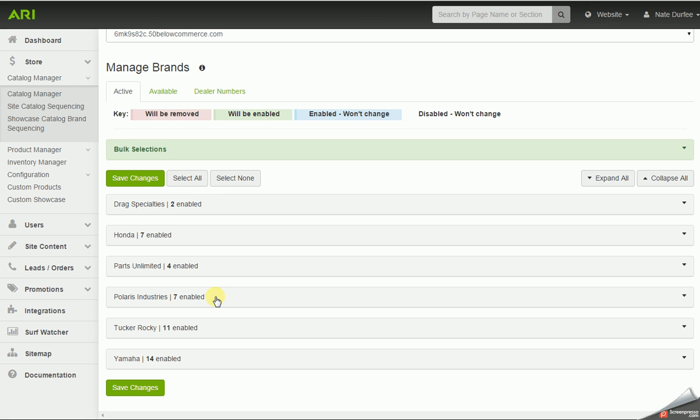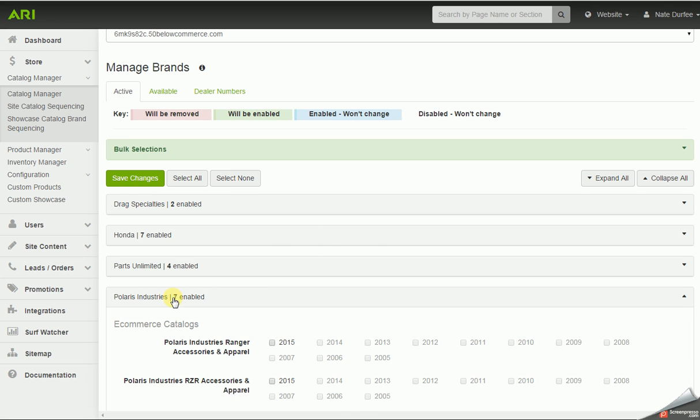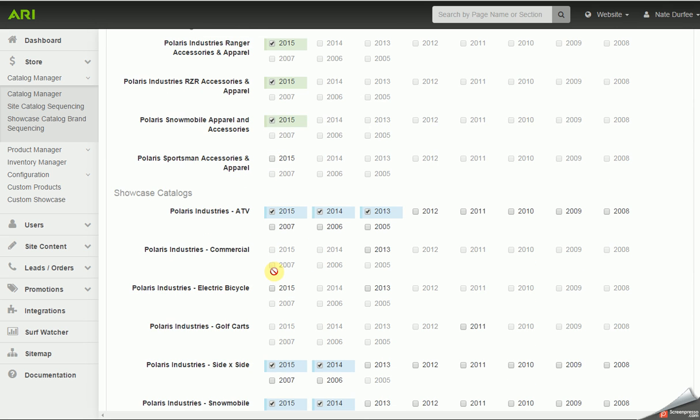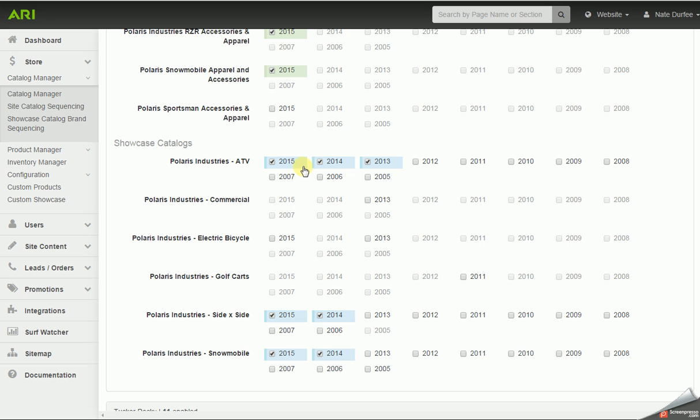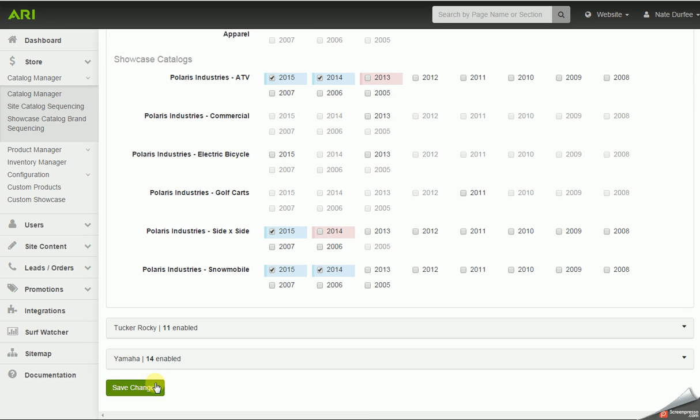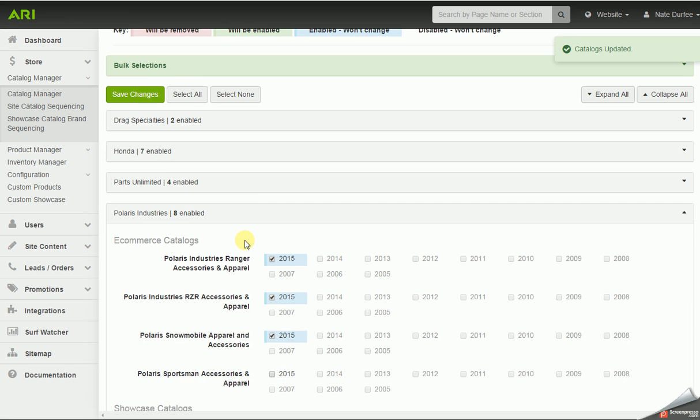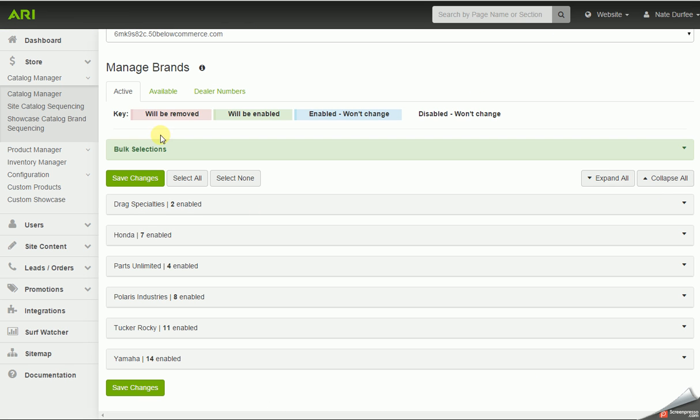Now I'm going to click on Polaris to expand, and I'm going to turn on a few of these accessory and apparel catalogs and adjust a few of these units. I still have Polaris ATVs, but I no longer have any of the 2013 models in stock, so I'm going to uncheck that. I'm going to uncheck the 2014 side-by-sides, and I'm going to save changes.